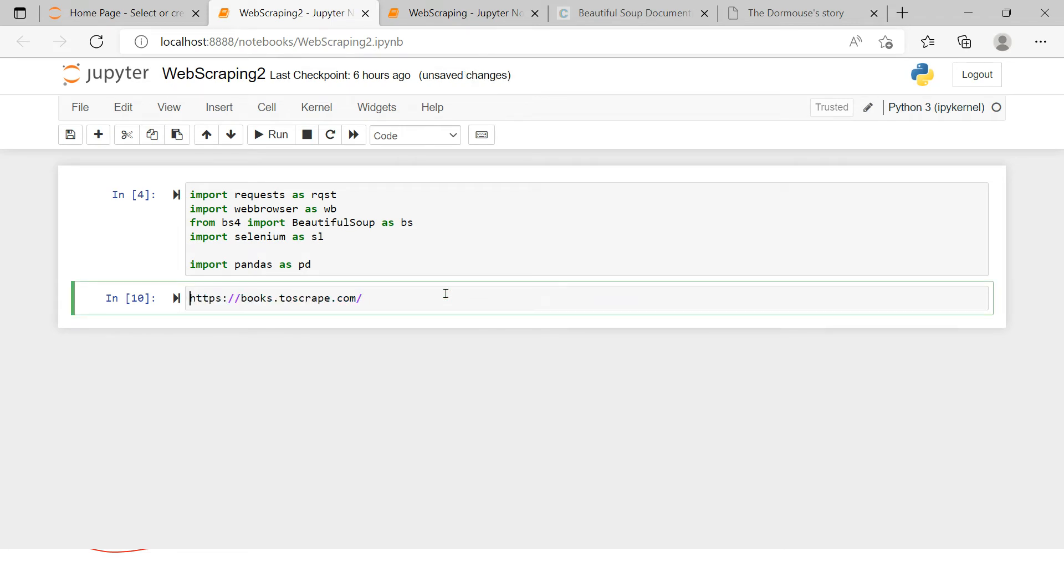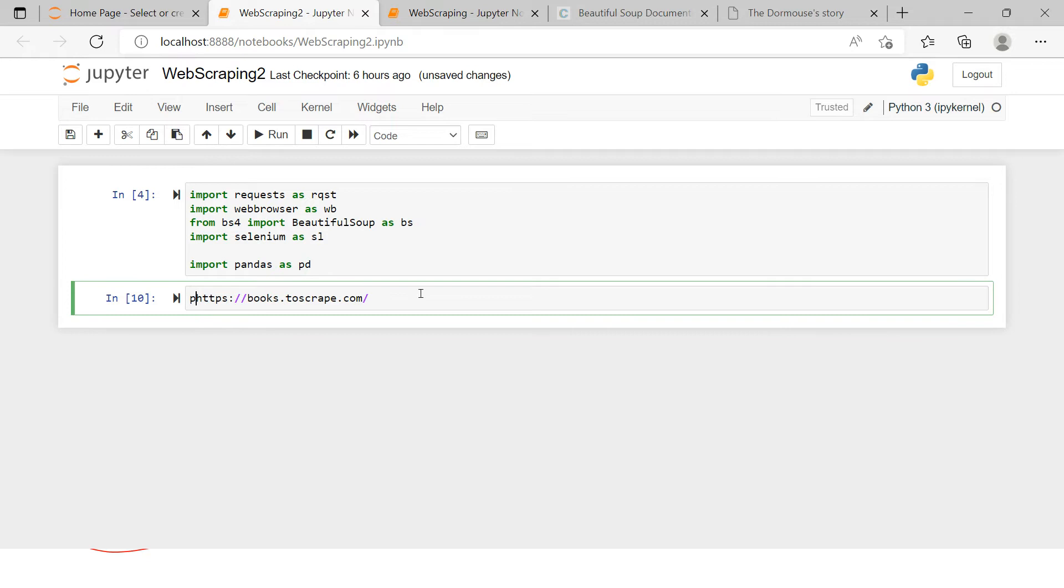Here I have this particular URL. I will provide this URL in the description section, which you can use. This is a dummy website which we can use for web scraping without any problem. So what we're gonna do is we're gonna use a request library.